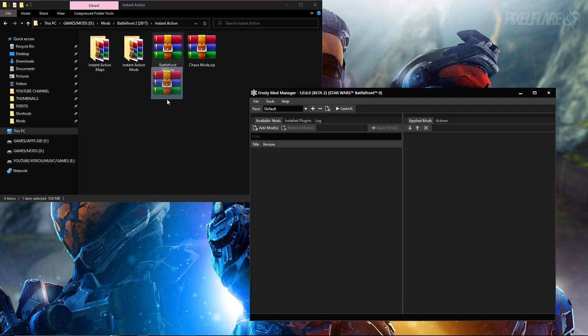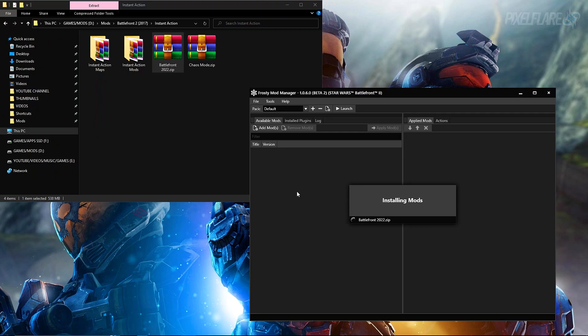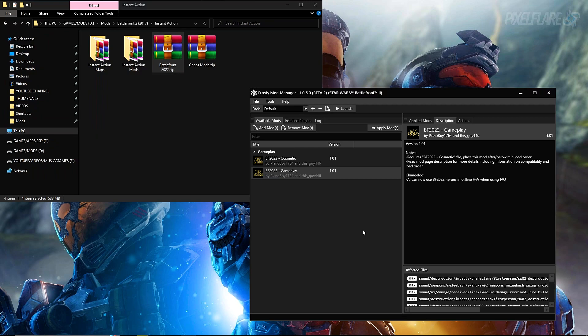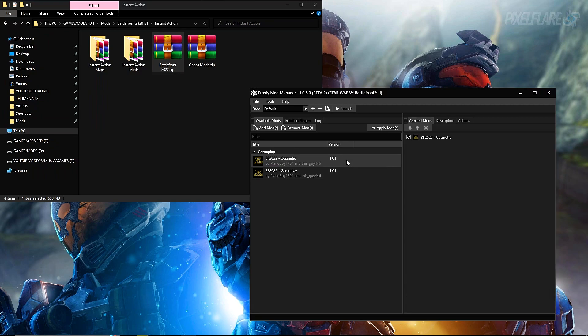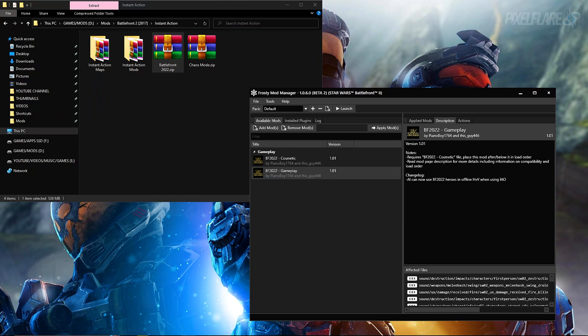You can go ahead and close out of Nexus Mods because we are done with that. Now you can open Frosty Mod Manager. We're going to drag and drop Battlefront 2022 into the mods folder here and it'll take a few seconds to install it. It's got to unzip the zip file here. It's not going to paste it into this folder, it's just doing its thing to install it into the mod manager.